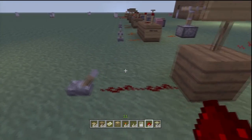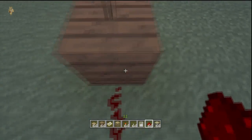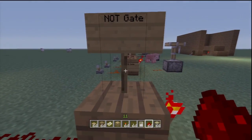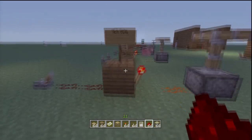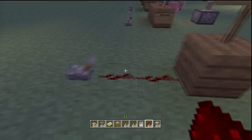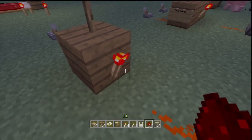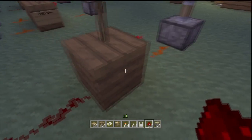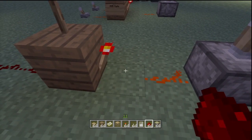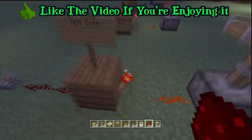The NOT gate inverts a signal. So when you put redstone charge into a block and then put a torch on the other side of the block, it will invert the signal. Also, these signs aren't needed — I just put them on anyway, it works without the sign. This is one I've known for a while and I use it quite a lot in my let's plays.